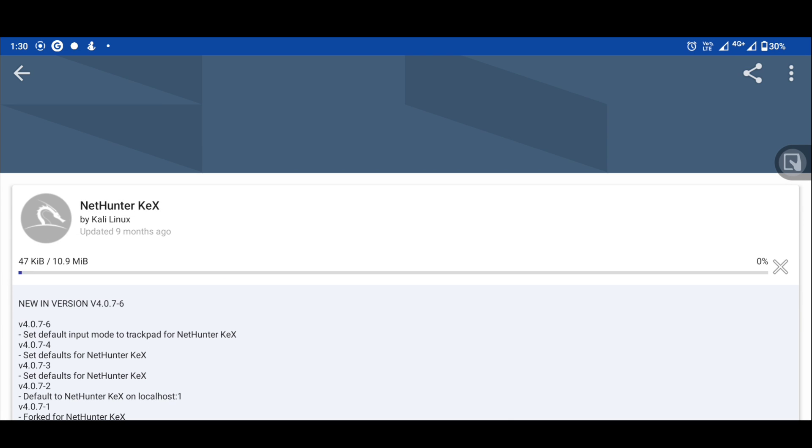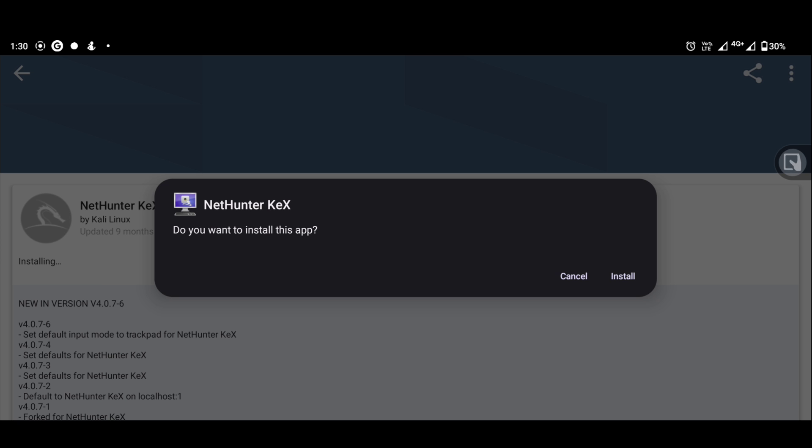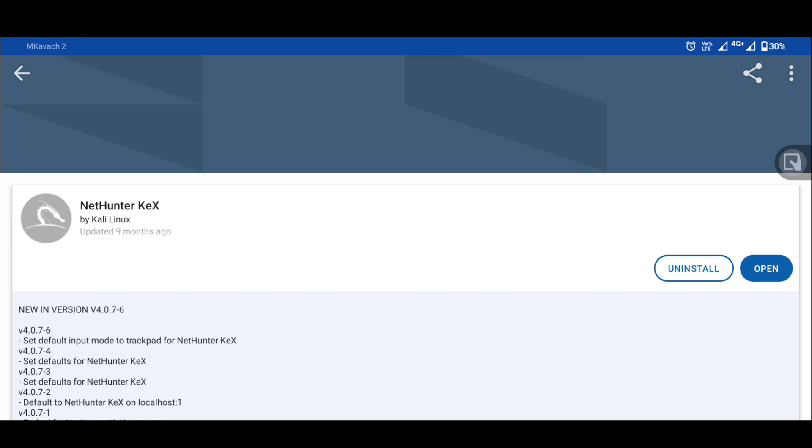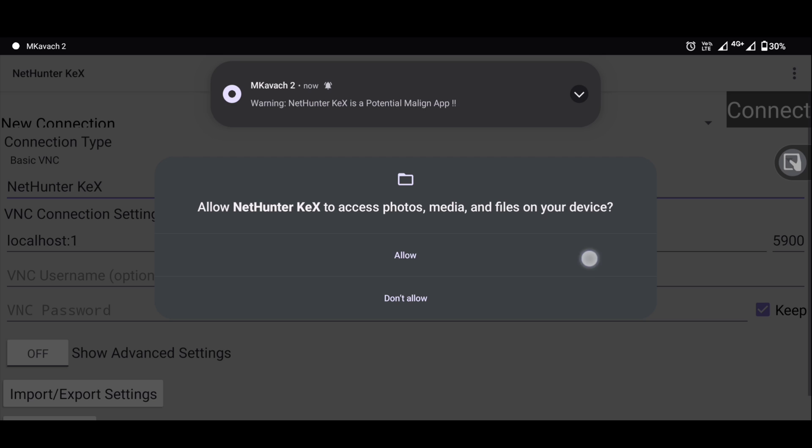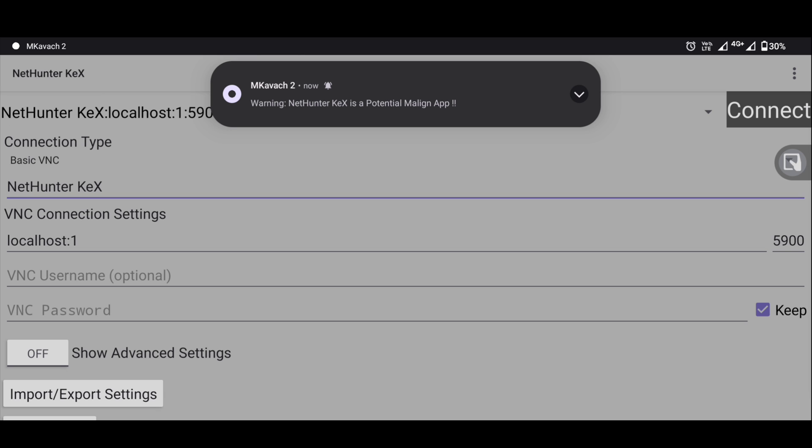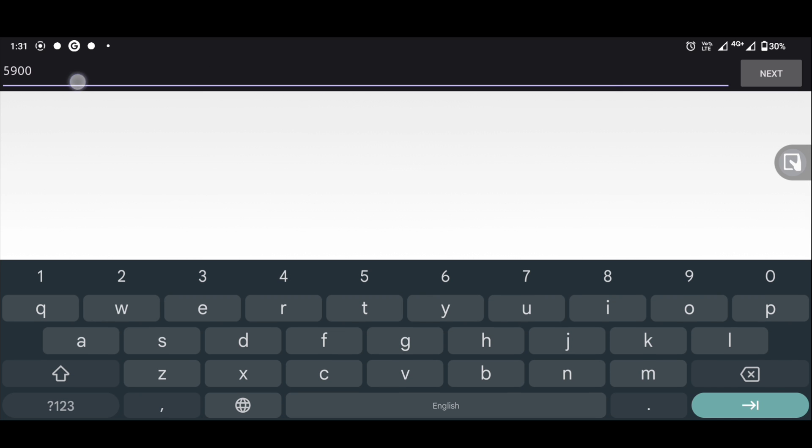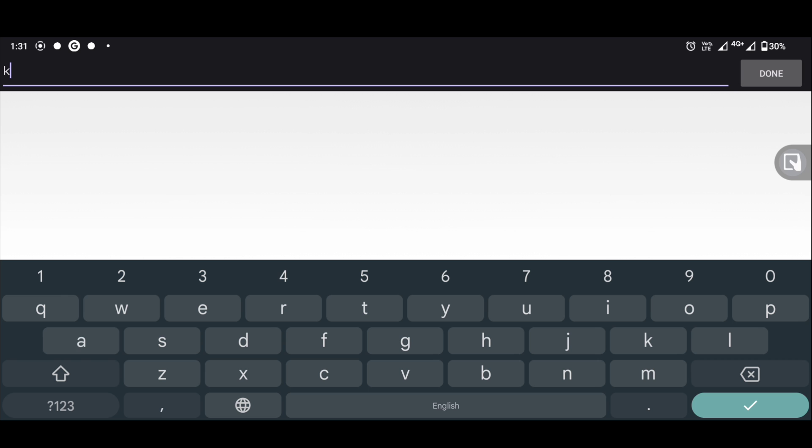After opening the store app, search for NetHunter Kex and install. Now open NetHunter Kex and type the Kex password that you created previously and click on connect. Hey, here is your Kali Linux running on top of Android.